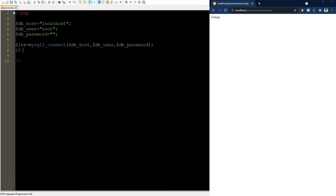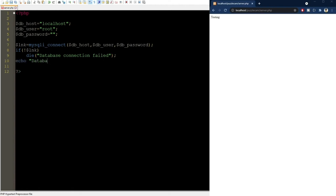If the link was not established, we warn that the connection failed. The die function terminates the PHP script as well. If the code passes the if statement, it will go here, where we just echo that connection was successful. I'll refresh and connection was successful.